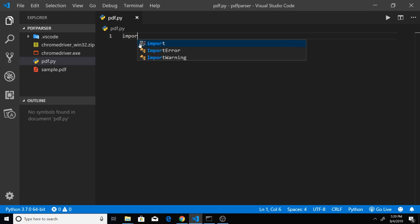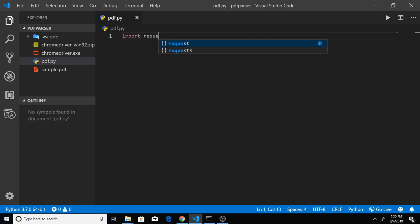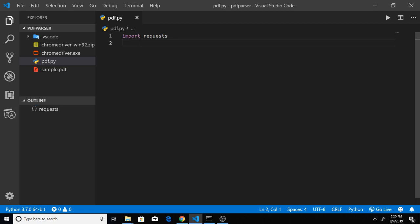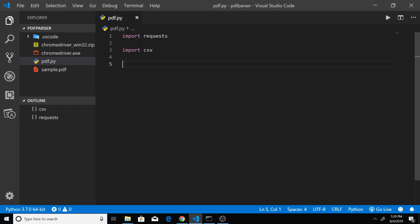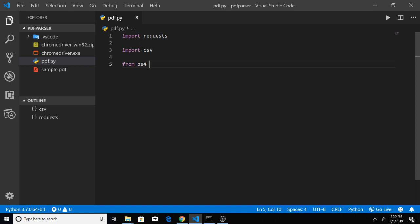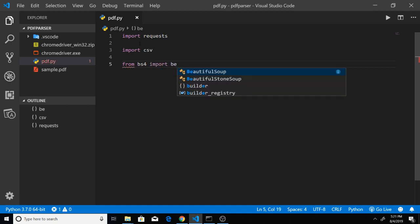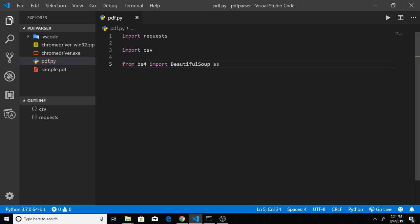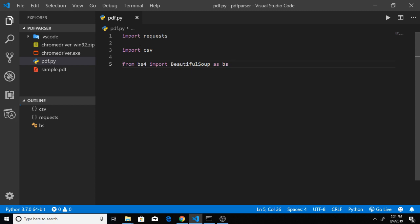The first line we will write is importing the requests module of Python, which will be making requests to the server to fetch the data. Secondly, we will import the csv module in order to generate CSV files. Lastly, we will be importing BeautifulSoup: from bs4 import BeautifulSoup. We will be using the alias bs instead of BeautifulSoup.